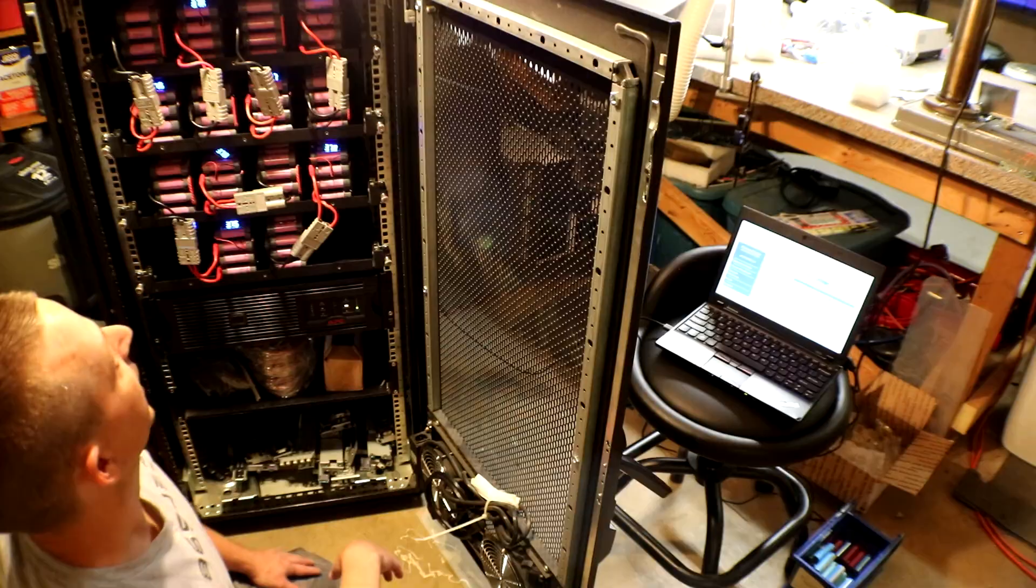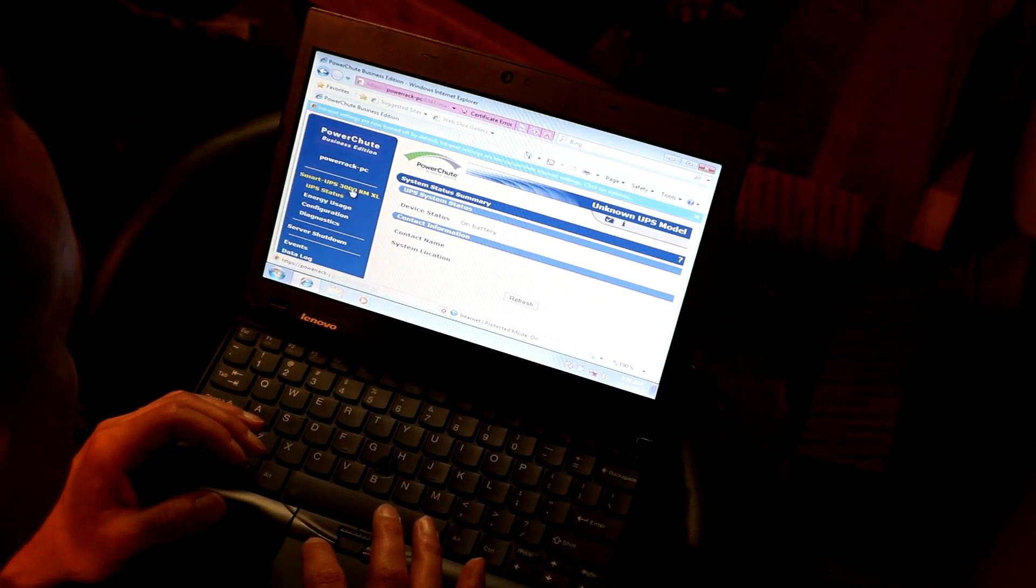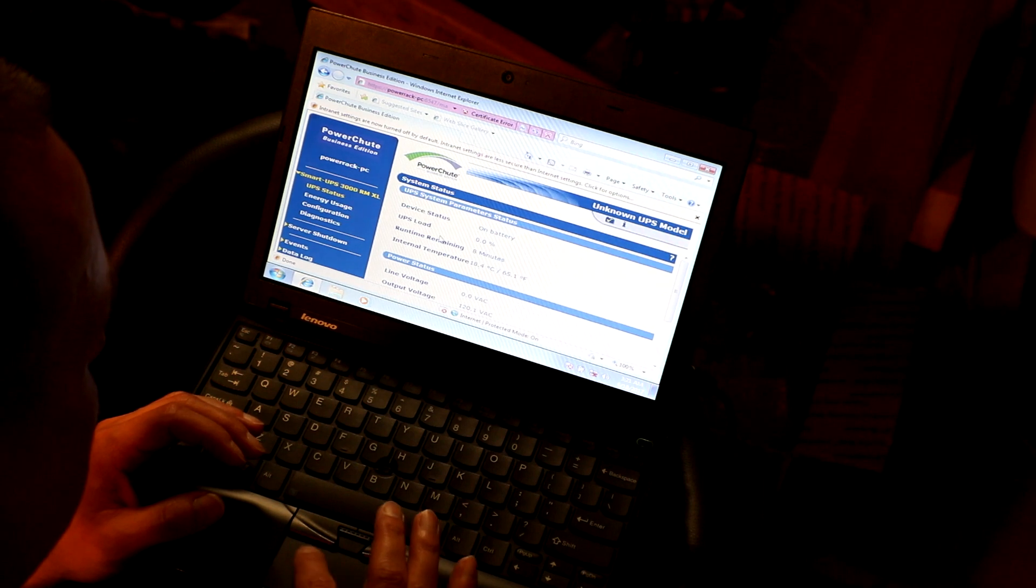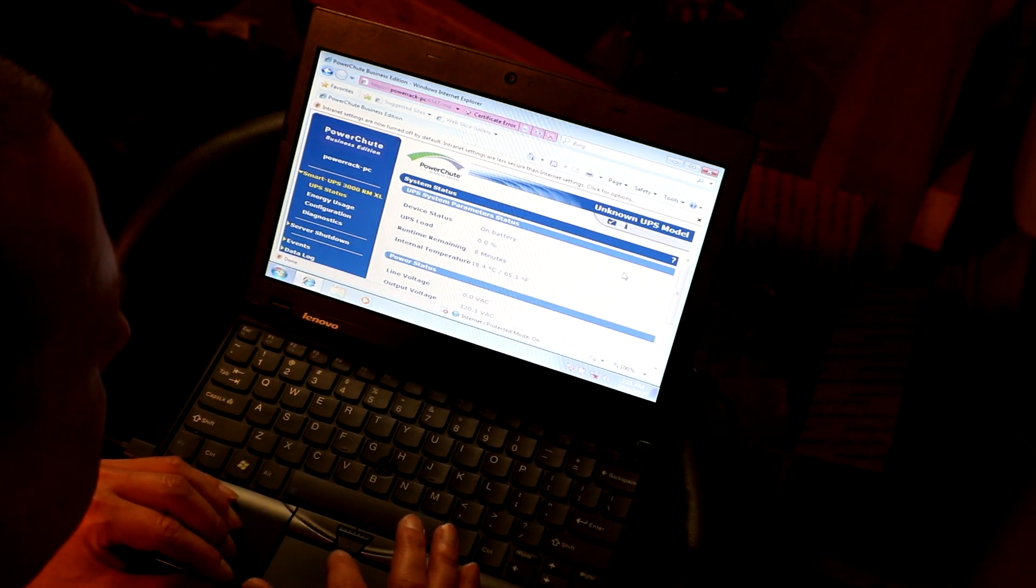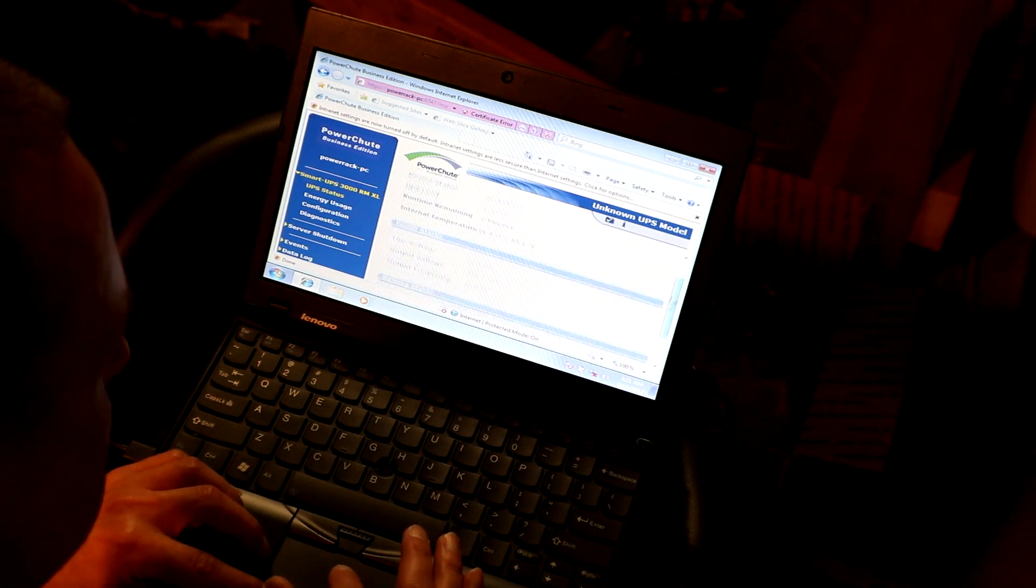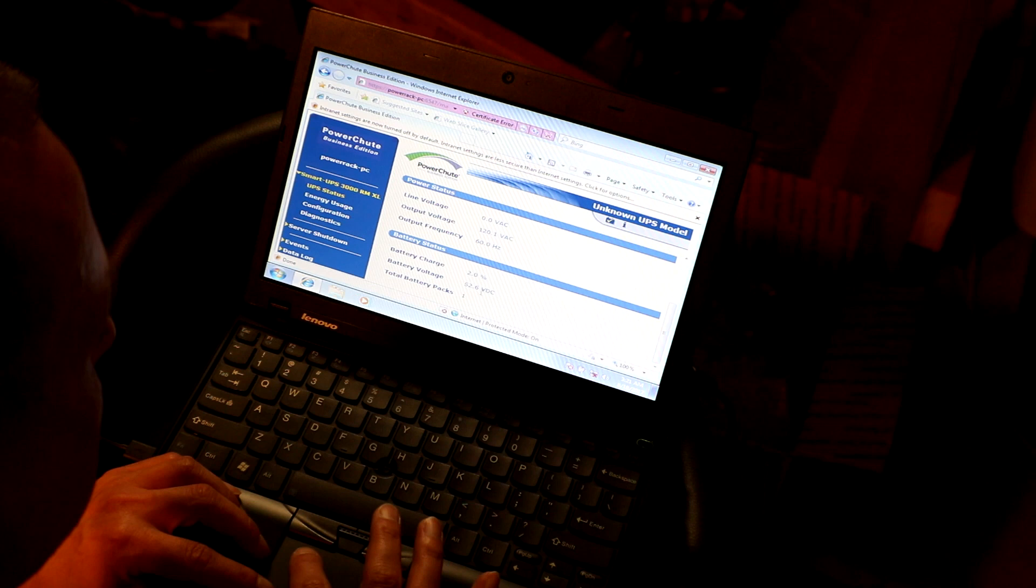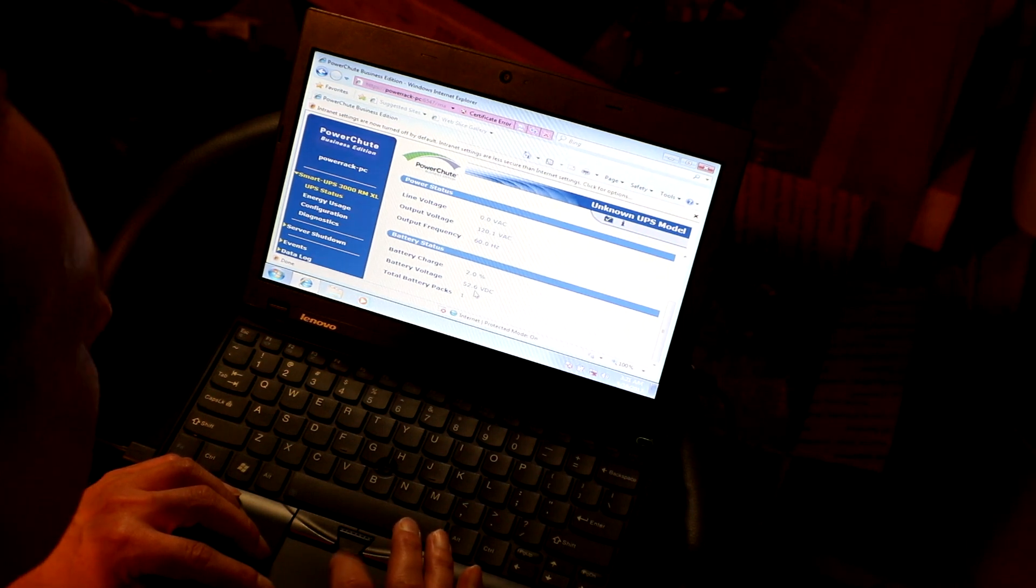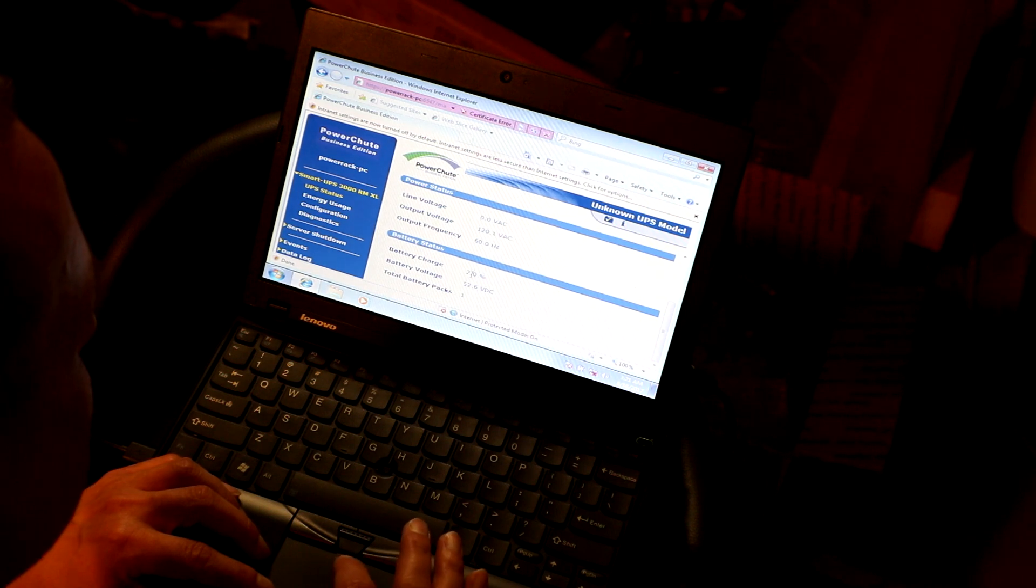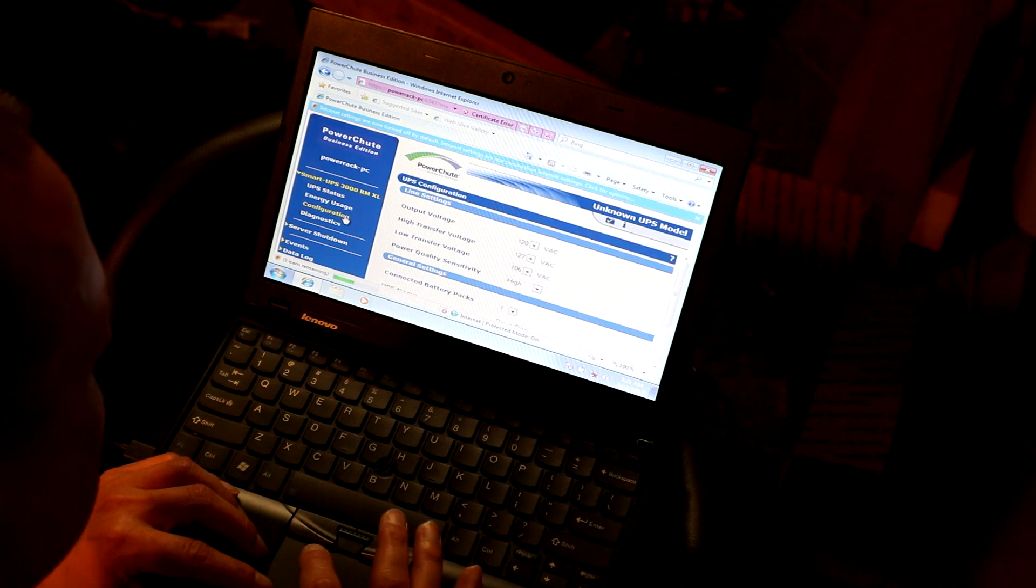Something's back on. Now it says we're on battery, of course. Runtime remaining eight minutes. I wonder... yeah, I think I have to do one of those self tests or whatever it is on here. It says the battery voltage is 52.6. Oh well, maybe it thinks the battery is dead. Two percent. I wonder if I can change that.